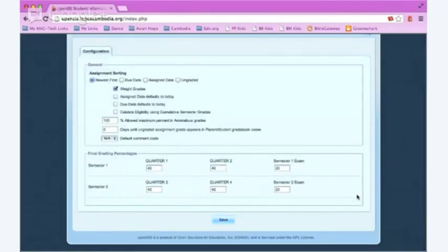Now you can see that red total not 100 is gone. You're all set up for your final grading percentages.